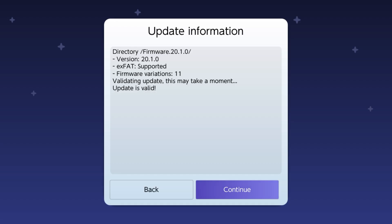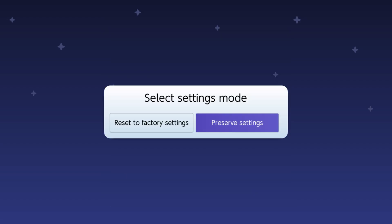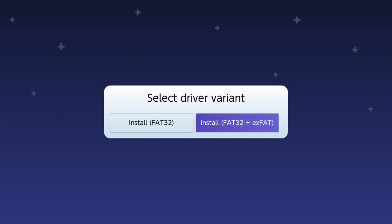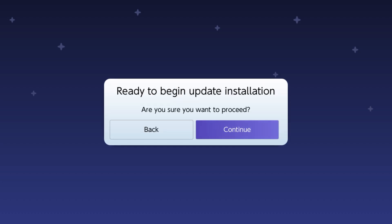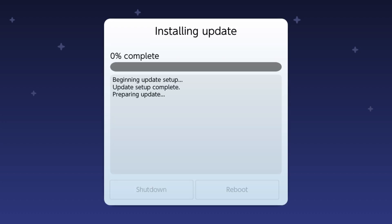Go ahead and press continue. Press preserve settings. Very important. Always click install FAT32 plus XFAT. Press continue. It's going to go ahead. It's going to take a minute or so. It's going to ask if you want to shut down and reboot the system. I'm just going to go ahead and click the reboot function because I don't feel like going through the whole shenanigans again. I'll be back when that's ready.